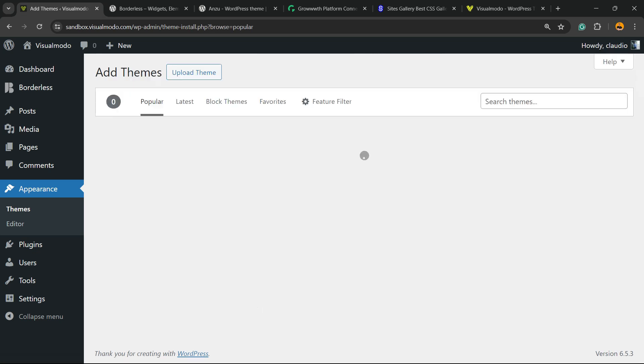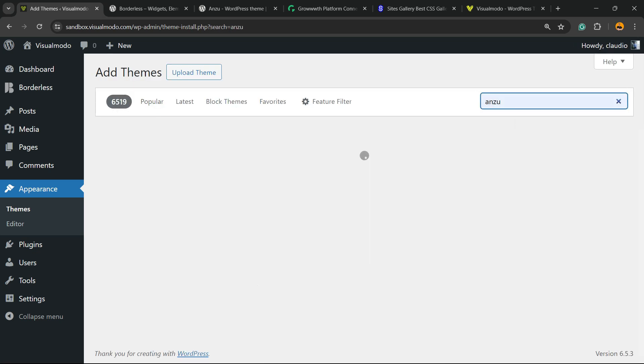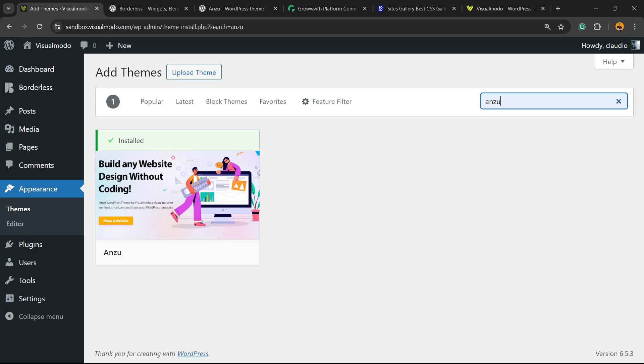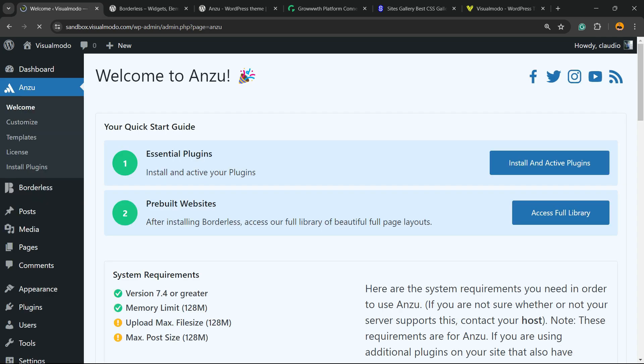So let's click on Add New Theme, let's search for Anzu. Nothing to worry, you're gonna still be using your WordPress theme, but to do this you're gonna need to activate Anzu theme. Click on activate or click to install if you don't have Anzu theme yet.